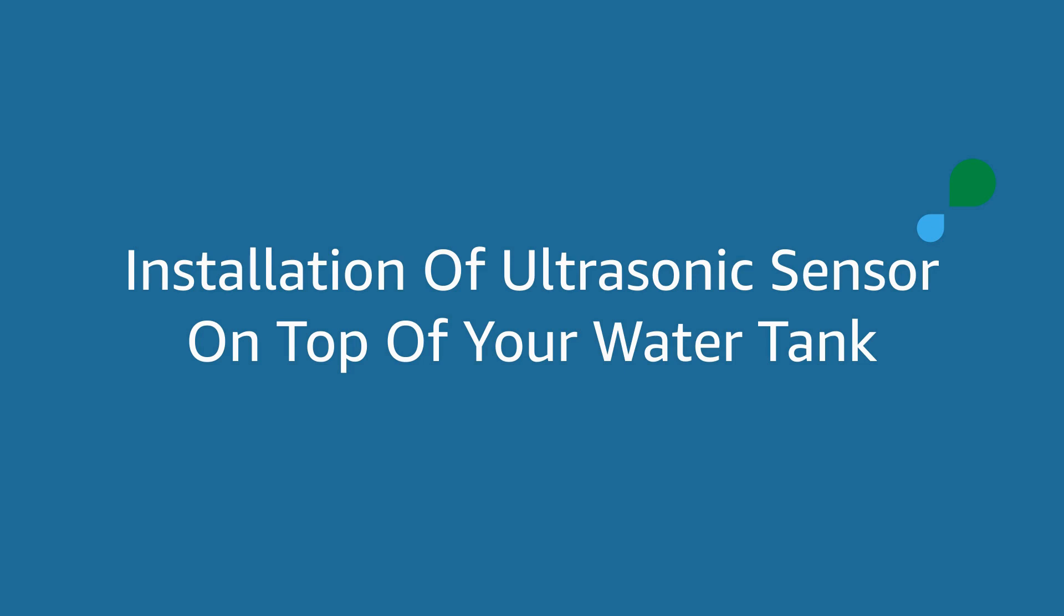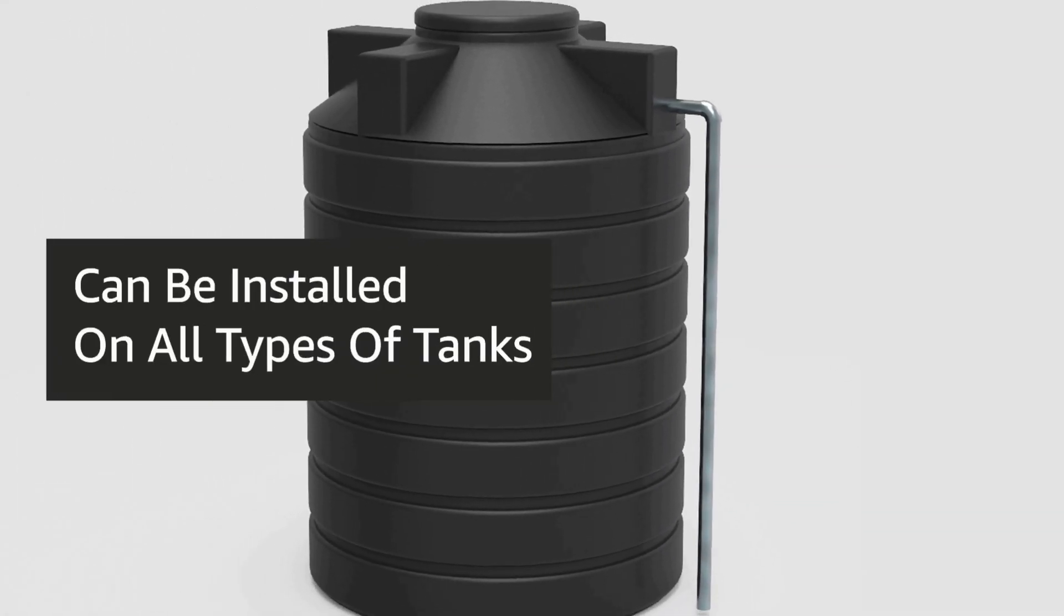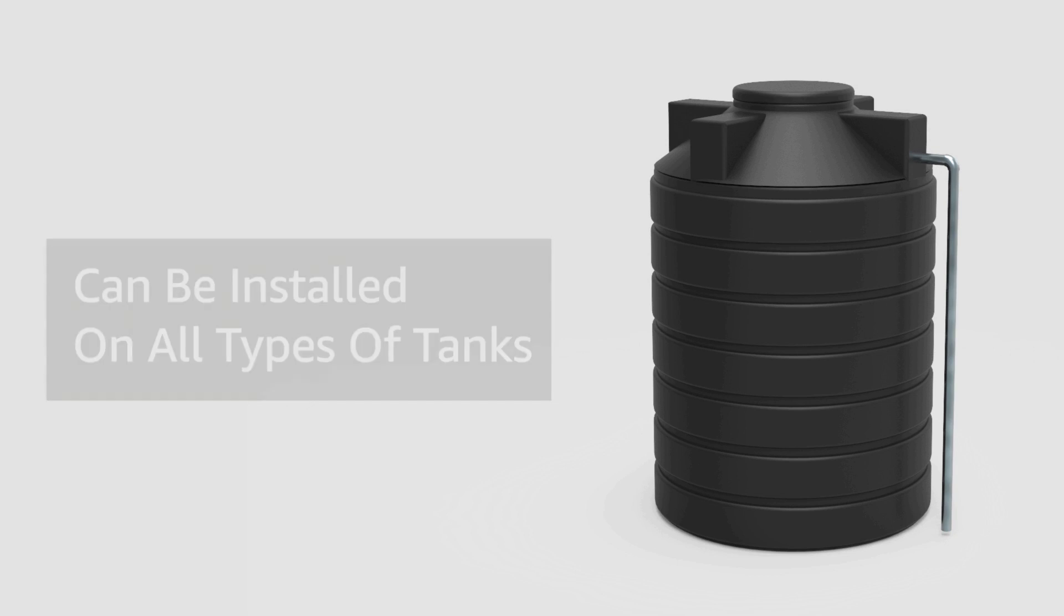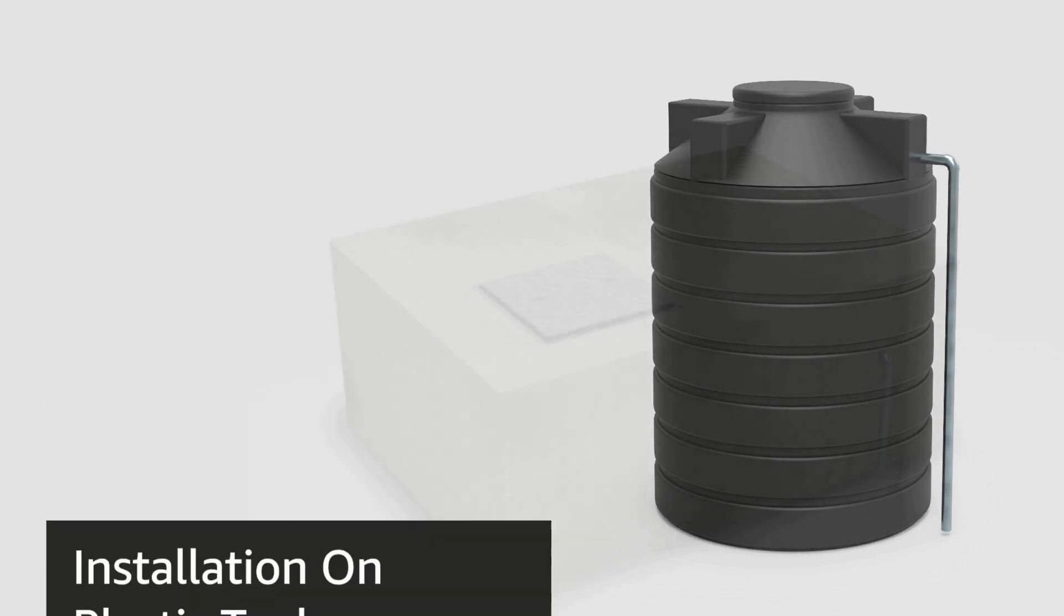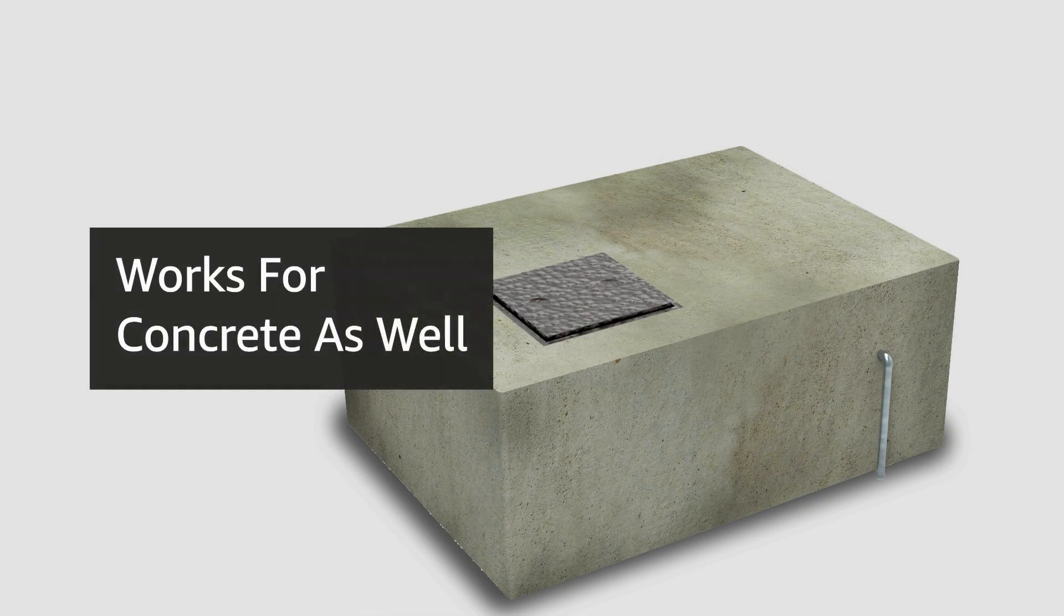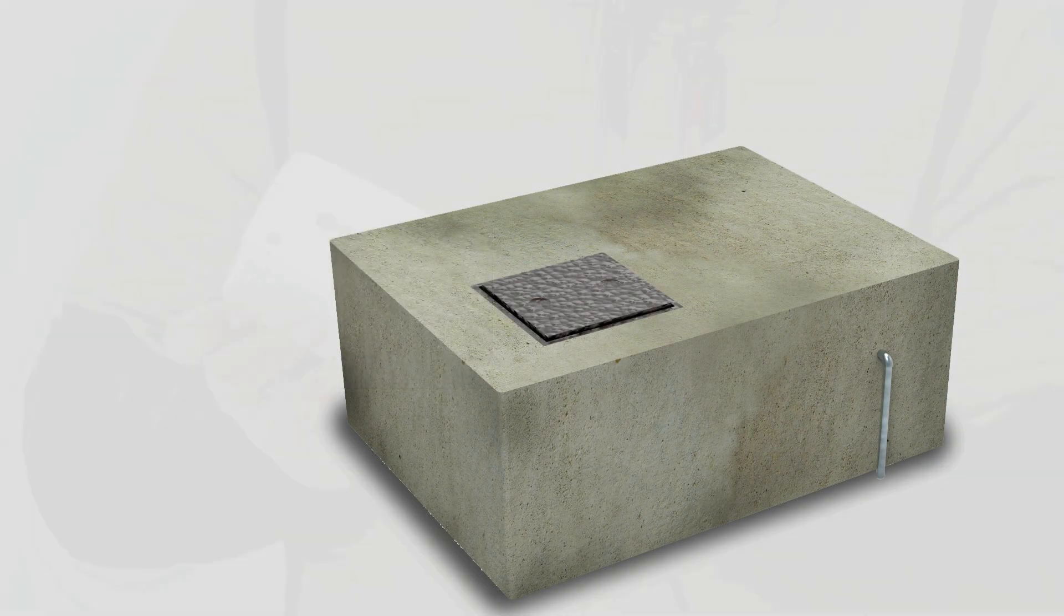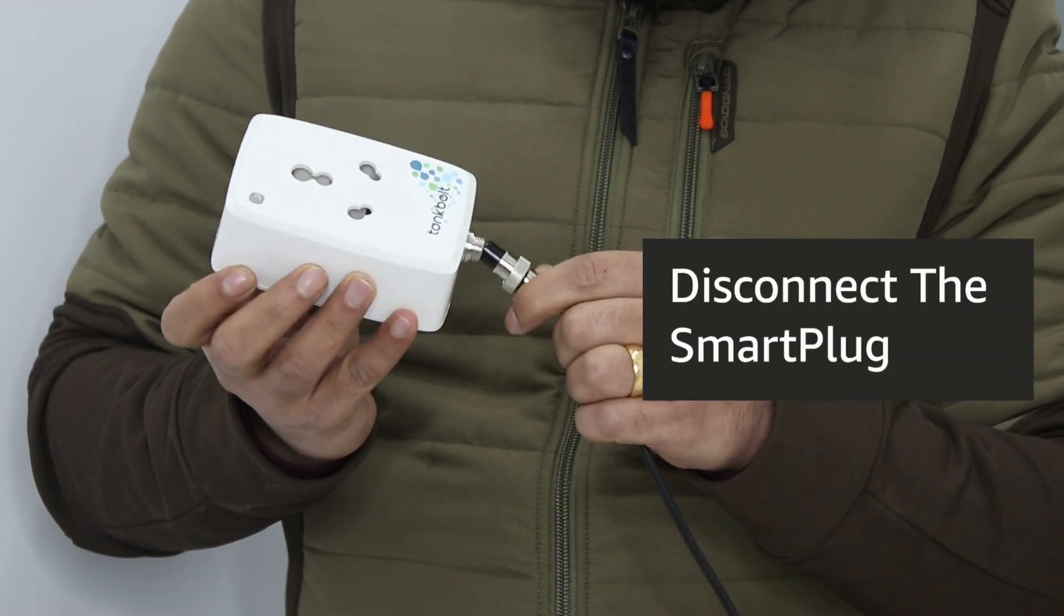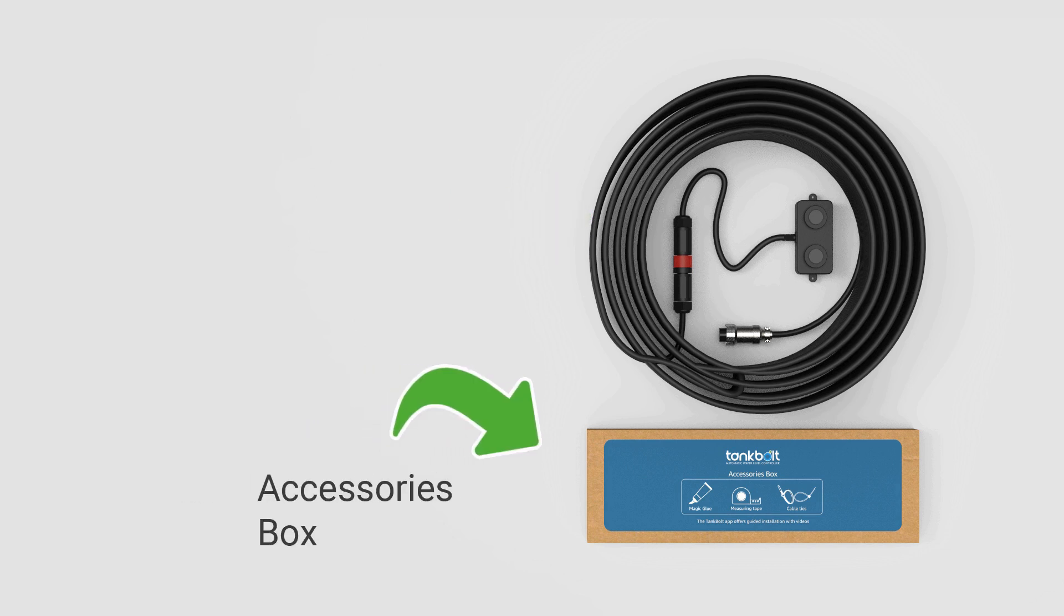The ultrasonic sensor can be installed on all types of water tanks. Here we are showing the process of installing it on a plastic tank. The same can be done for a concrete tank as well. Disconnect the smart plug and take the cable and ultrasonic sensor along with the accessories box to your water tank.